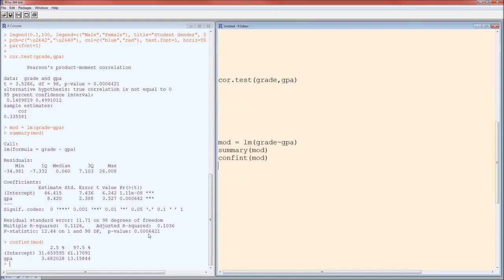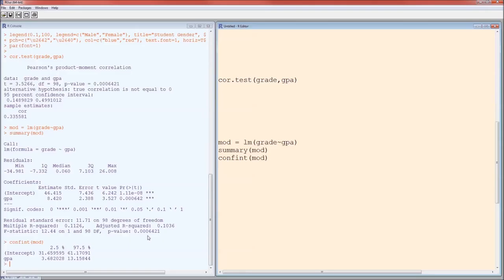This p-value down here corresponds to the p-value for the entire model. In fact, this paragraph down here is all about the model statistics. Since this p-value is less than alpha, we know that the model does tell us something about the grade. It does explain a little bit about the grade, the dependent variable.